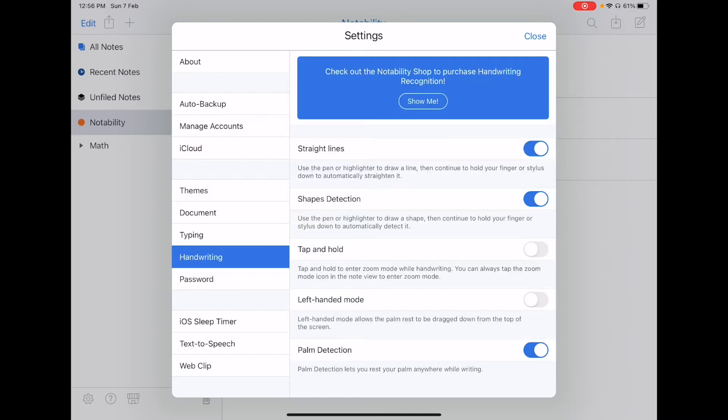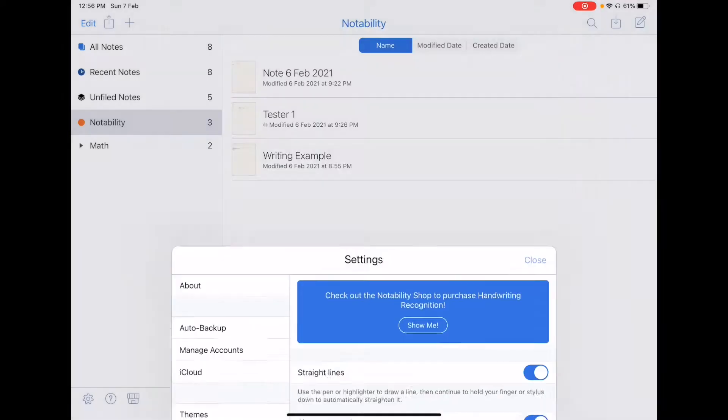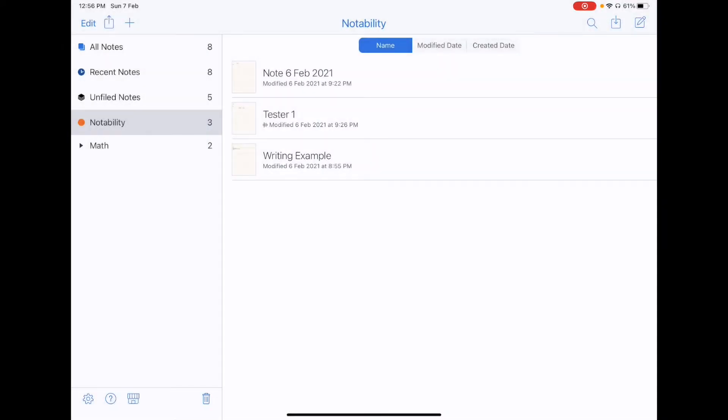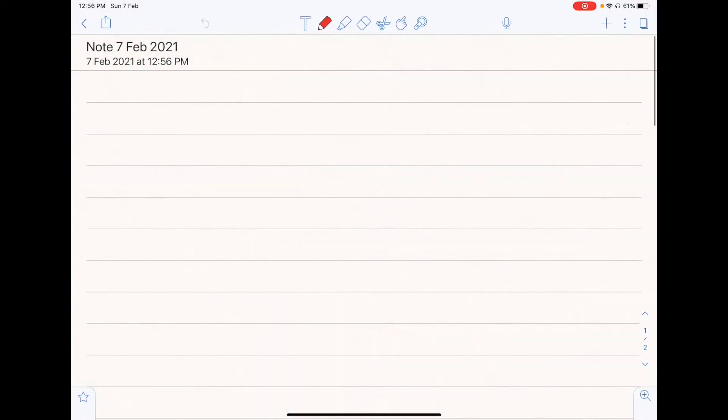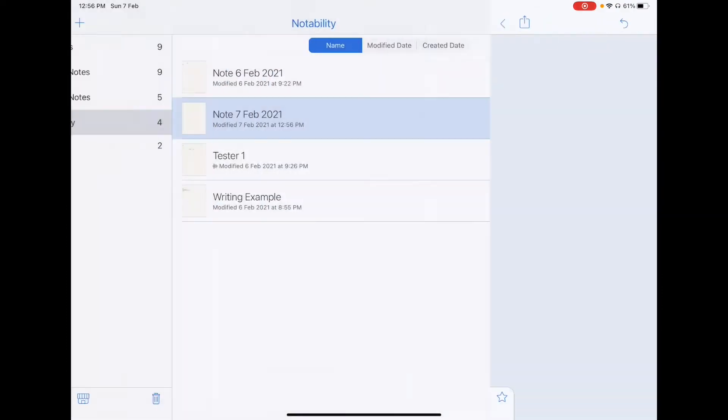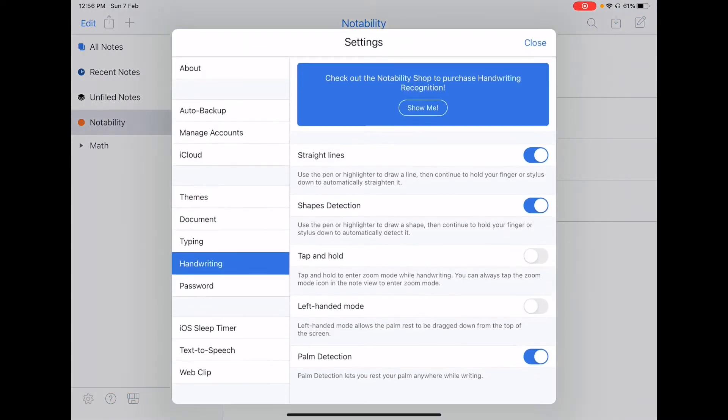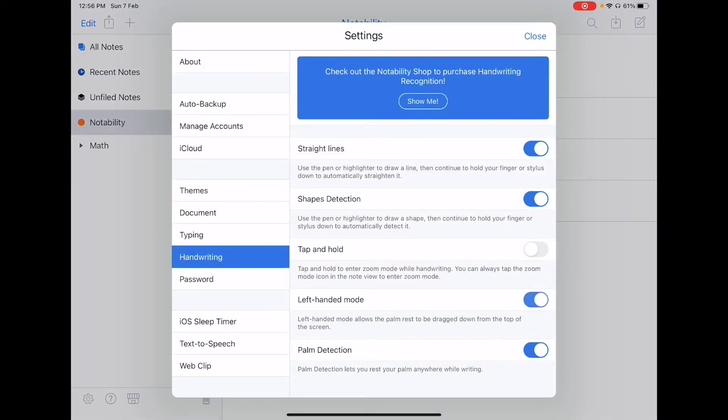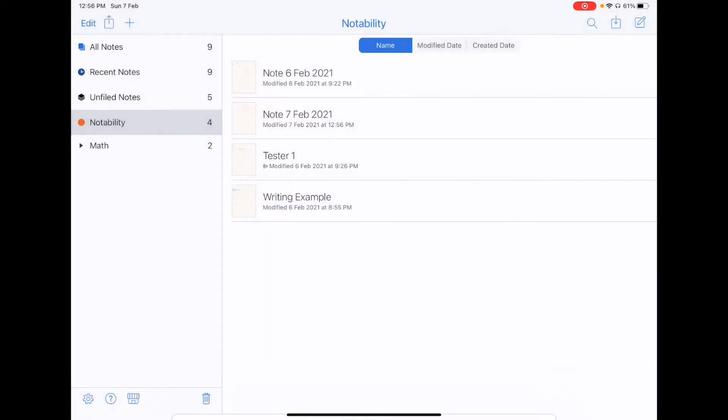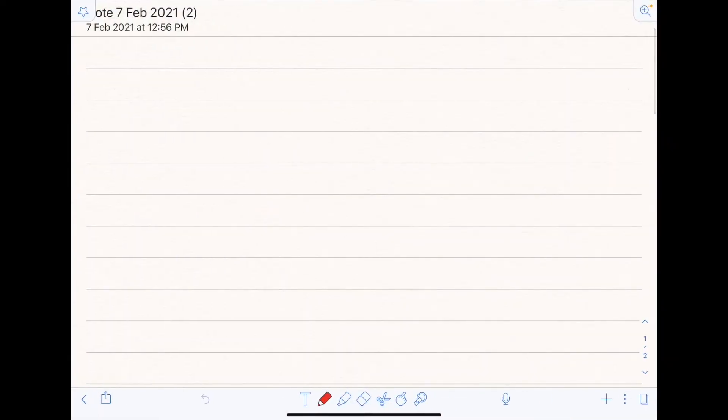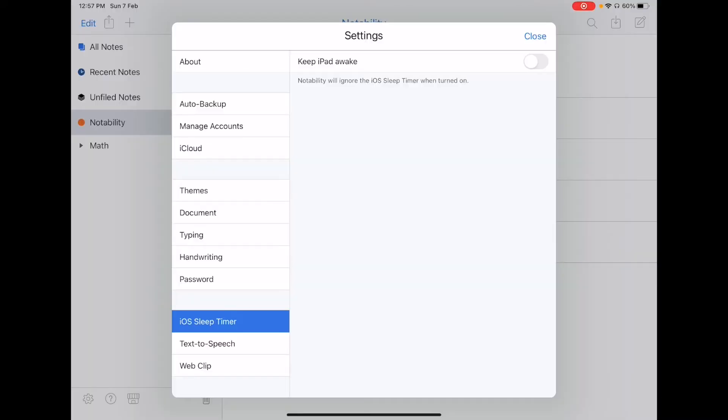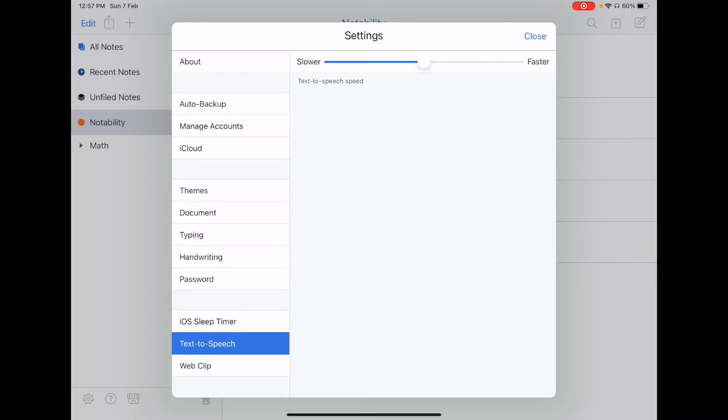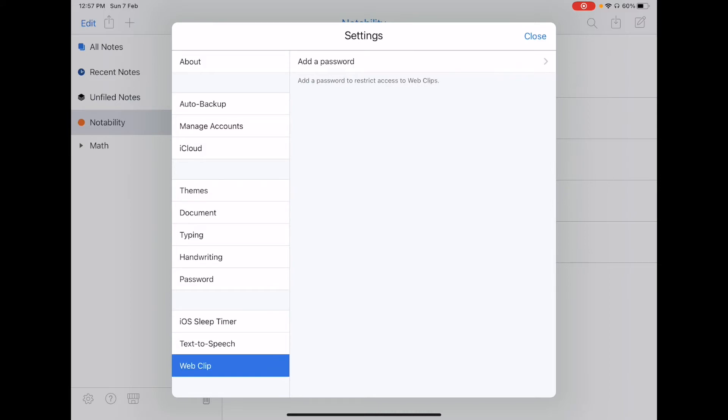Although I'm left-handed, I don't use the left-handed mode because it will drag the toolbar to the bottom. So for example, as you can see right here, the toolbar is currently on the top. But if you go back and select the left-handed mode, then you'll drag the toolbar to the bottom. And I find it very uncomfortable to use it when it's on the bottom. So you can also choose to keep the iPad awake, some text-to-speech settings, as well as including passwords for your web clips.